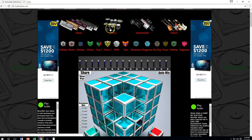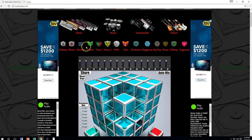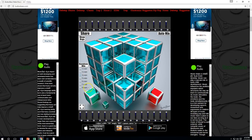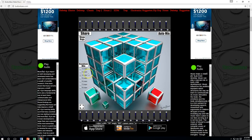You can choose from drums, pianos, and instrumentals. And then there are these little cubes here that we can use to put some actual loops together.